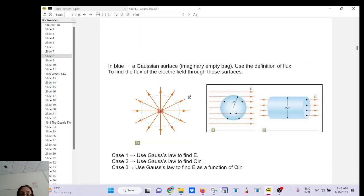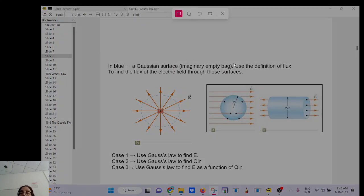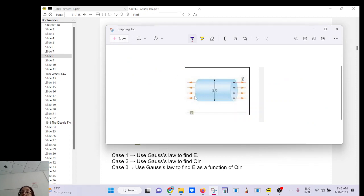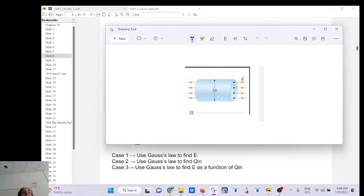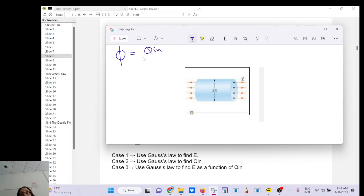What about this case? The blue imaginary surface encloses an empty volume. Do you think there is something inside? Yes — there must be a source somewhere inside, what advanced calculus calls divergence. So let's try to find the electric field as a function of whatever is inside.